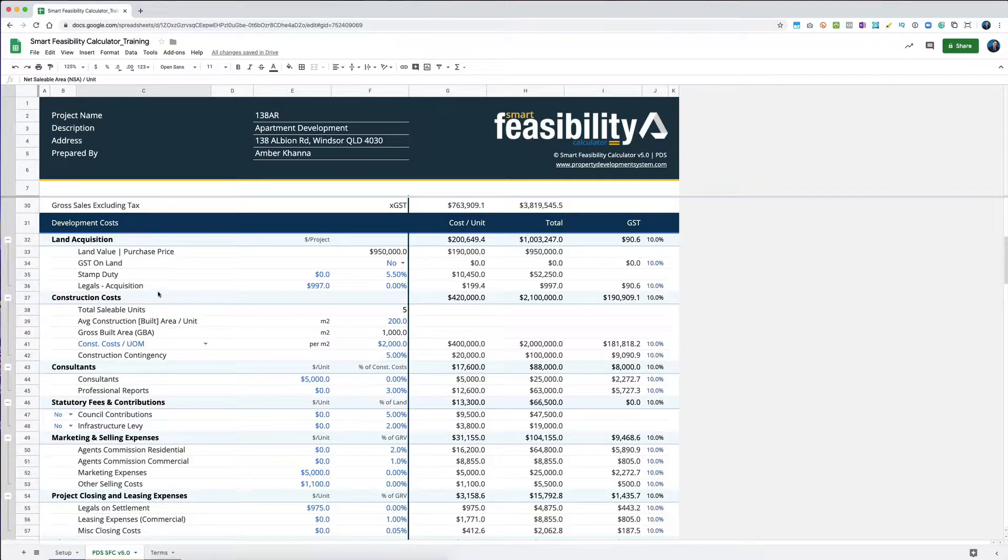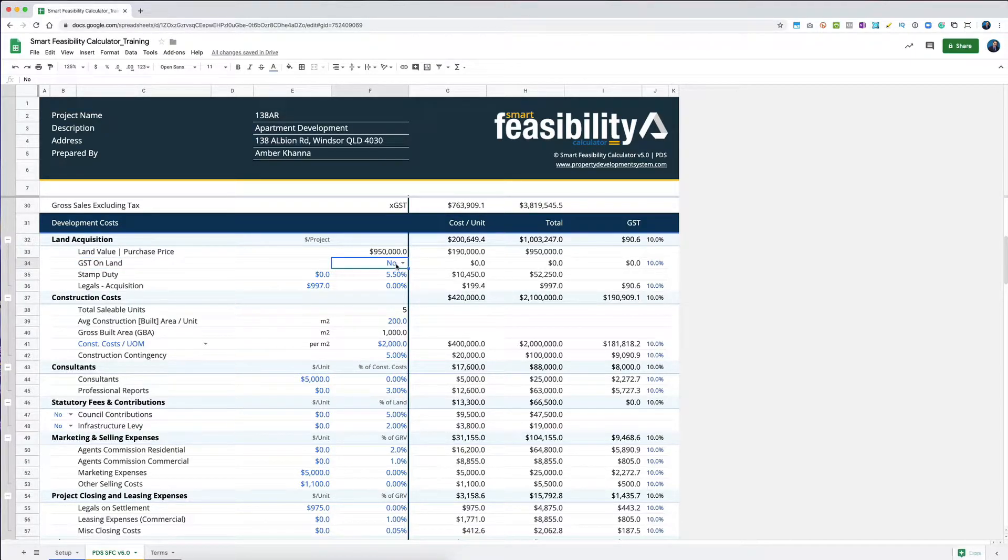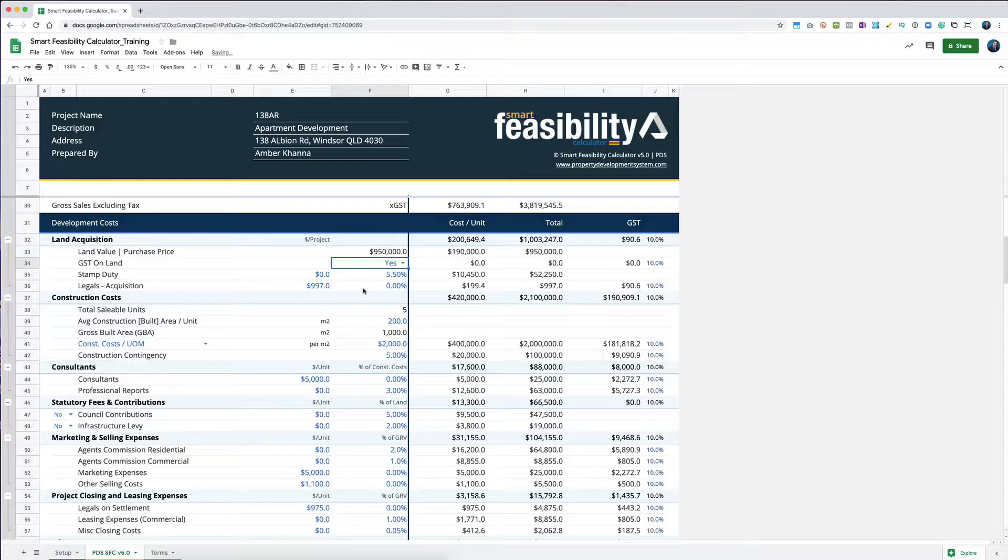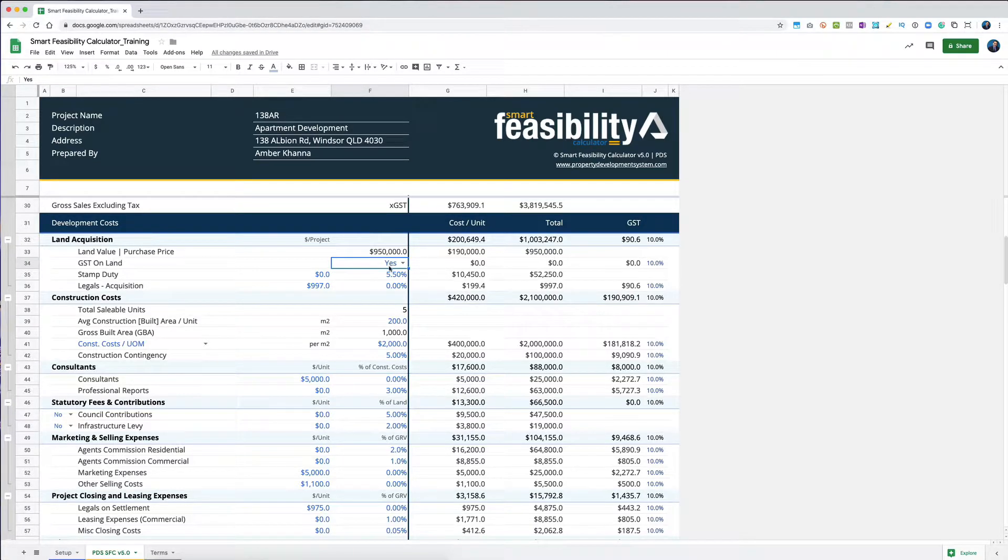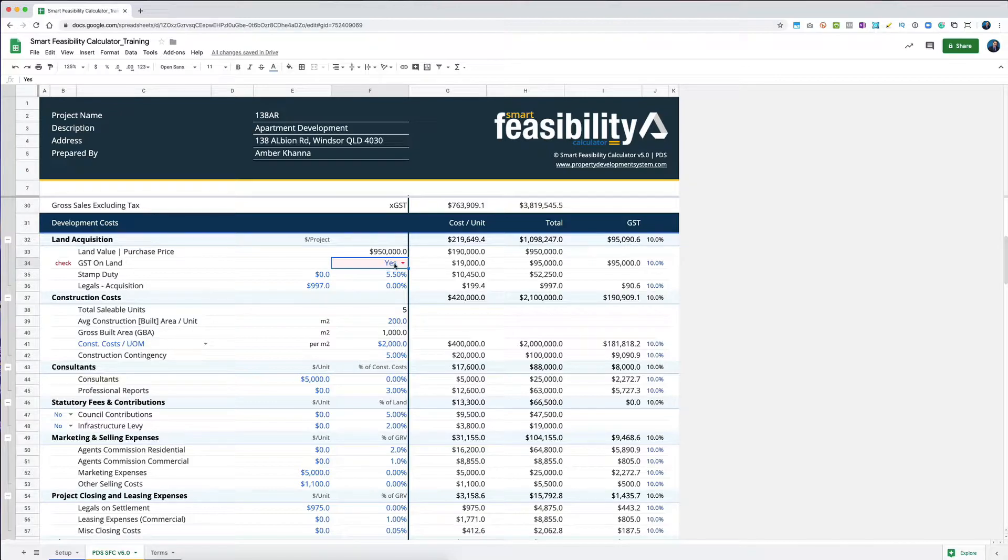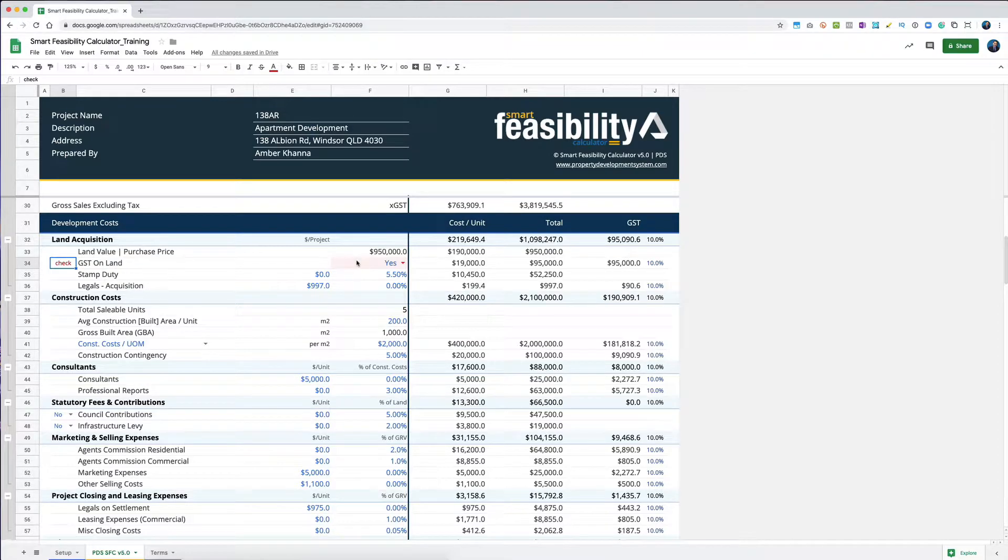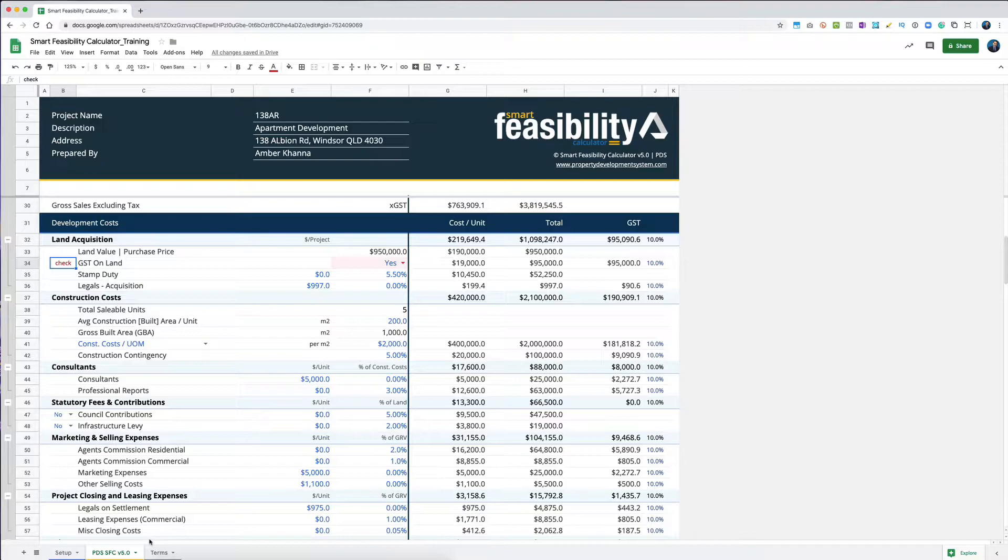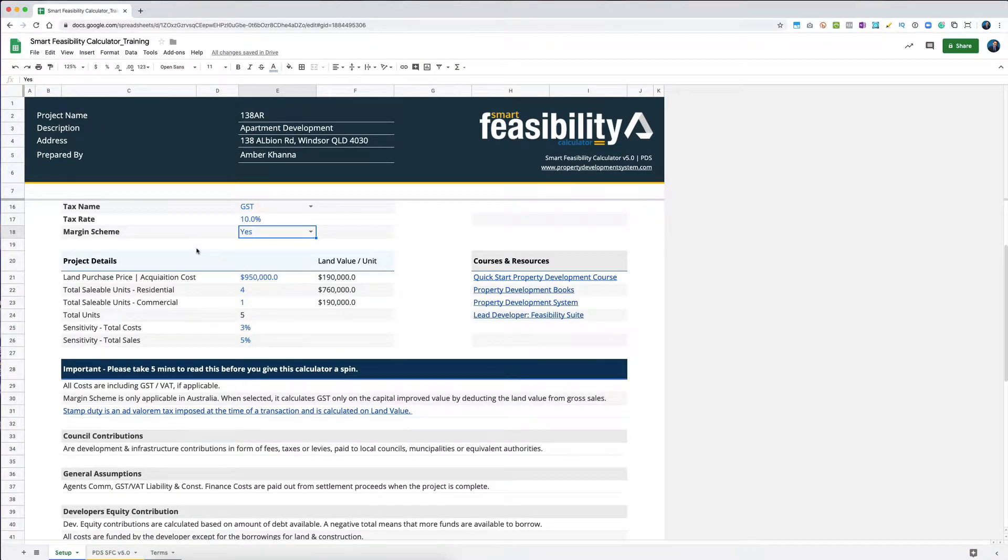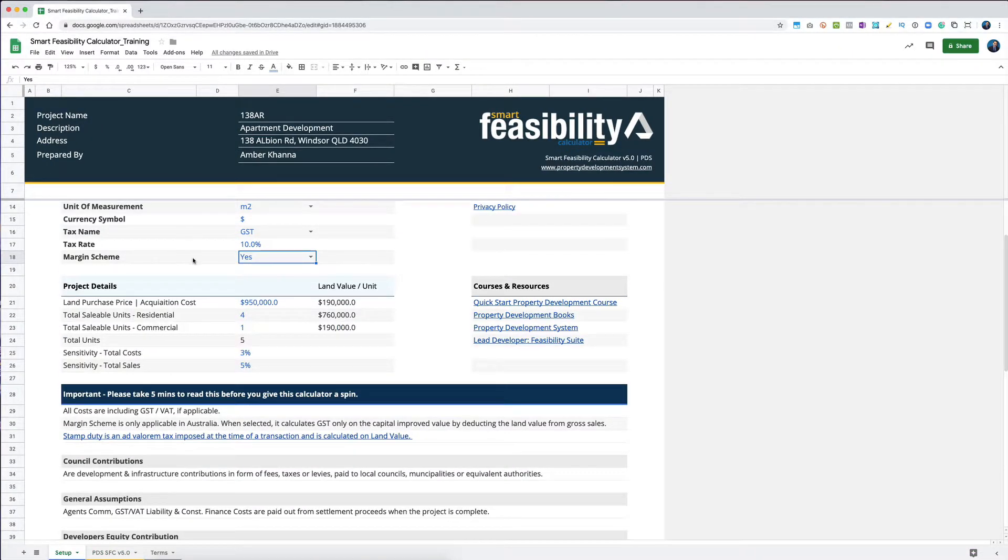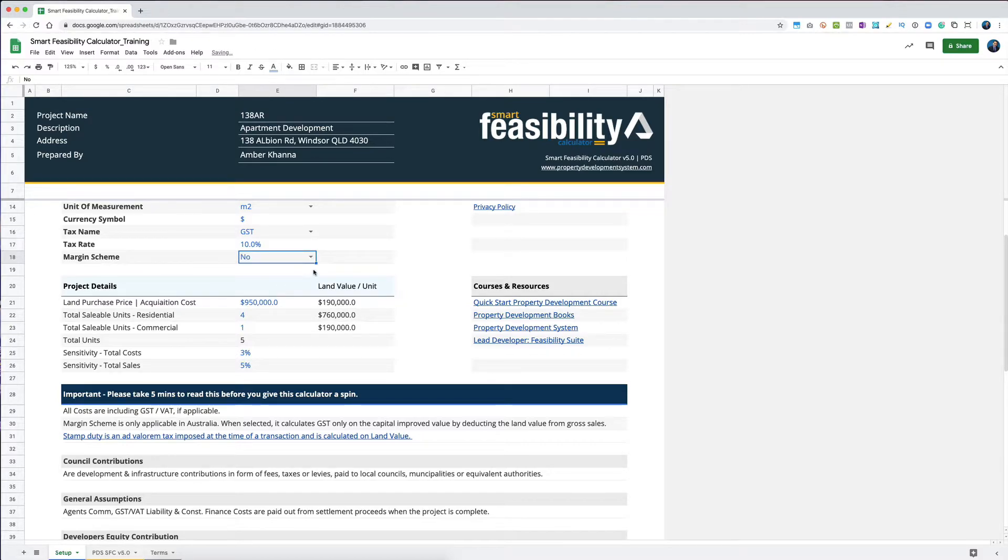If you had GST on land and this was commercial, you would have to select yes there. As soon as you select yes, it's going to give me a warning - it's going to go red and ask me to check. What it's trying to ask you to check is that if I'm paying GST on land, it cannot be under margin scheme.